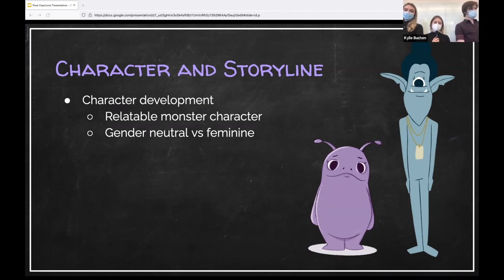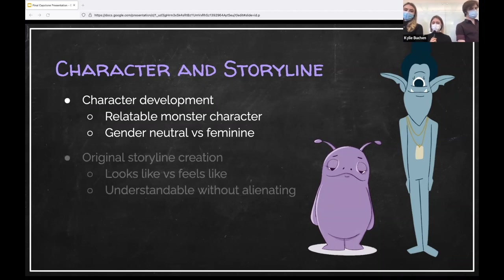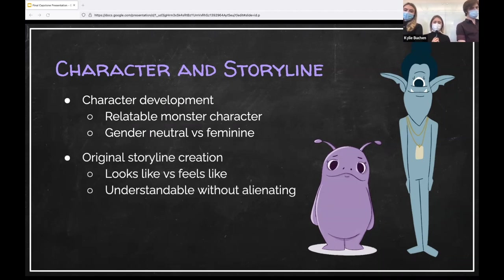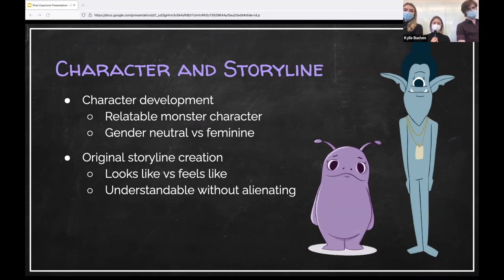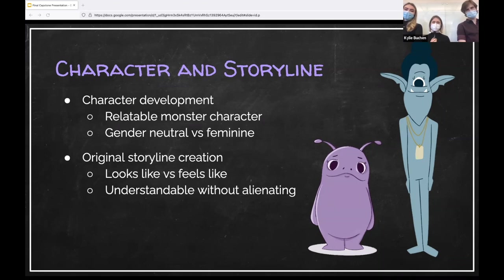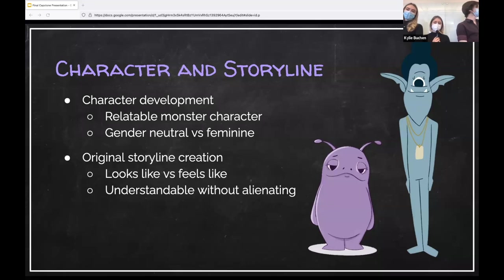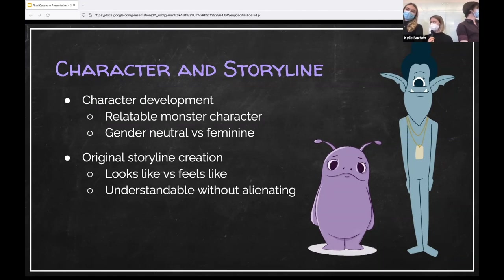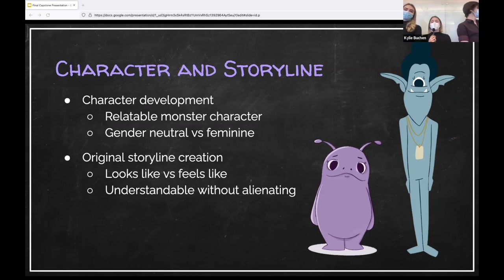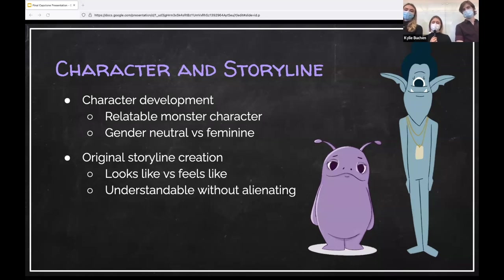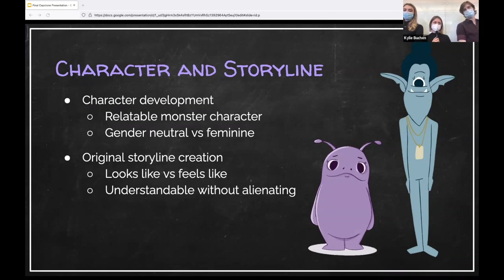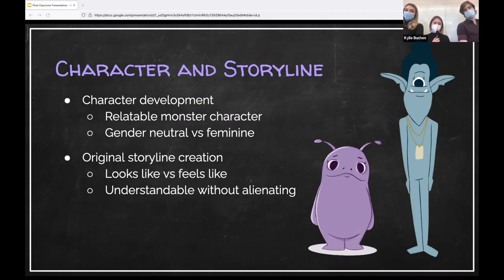As far as our original storyline, we started off with the goal of showing what ADHD looks like, but as it is a varied and complex experience, we decided to focus on how taking an exam feels in order to build empathy for someone with ADHD. Similarly to the development with our characters as we created and reworked the script, we wanted to ensure the story was understandable for people that do not experience ADHD without alienating those who do.